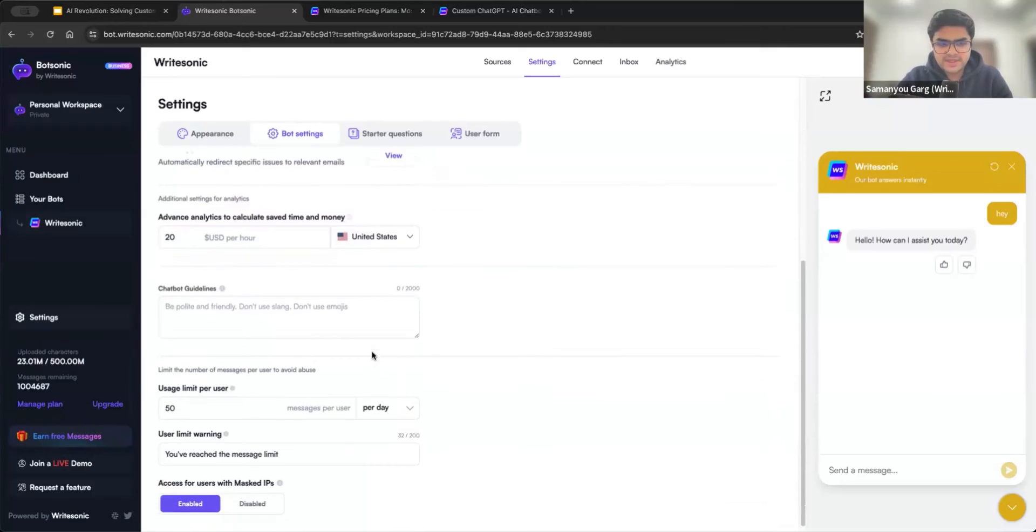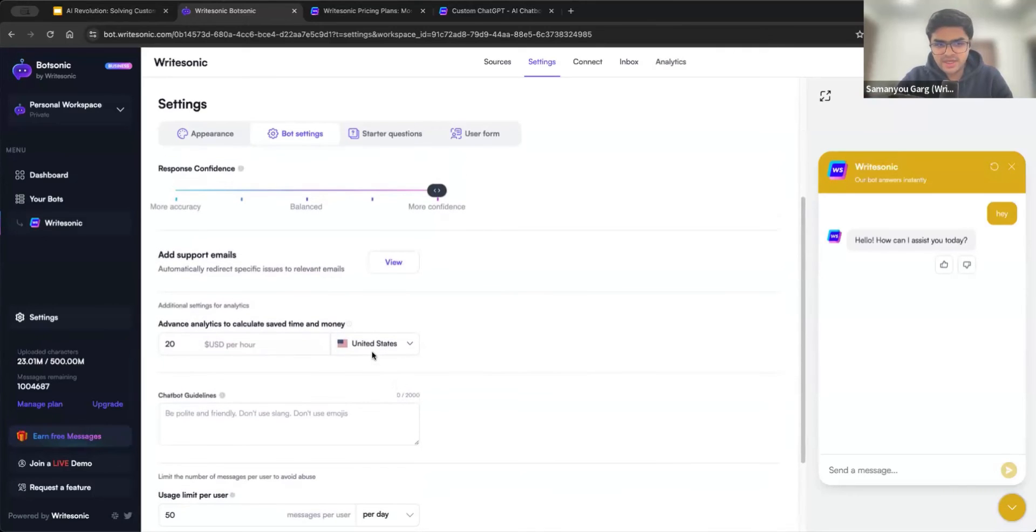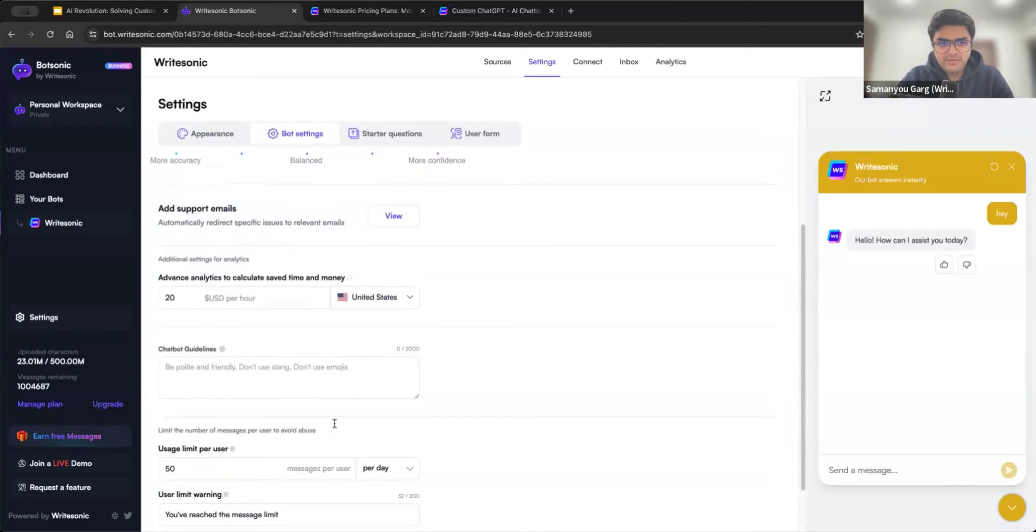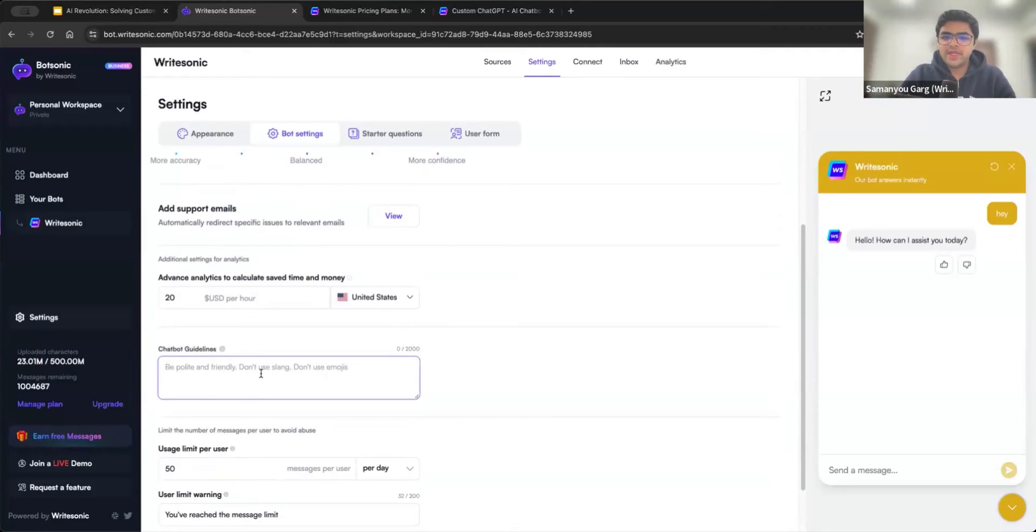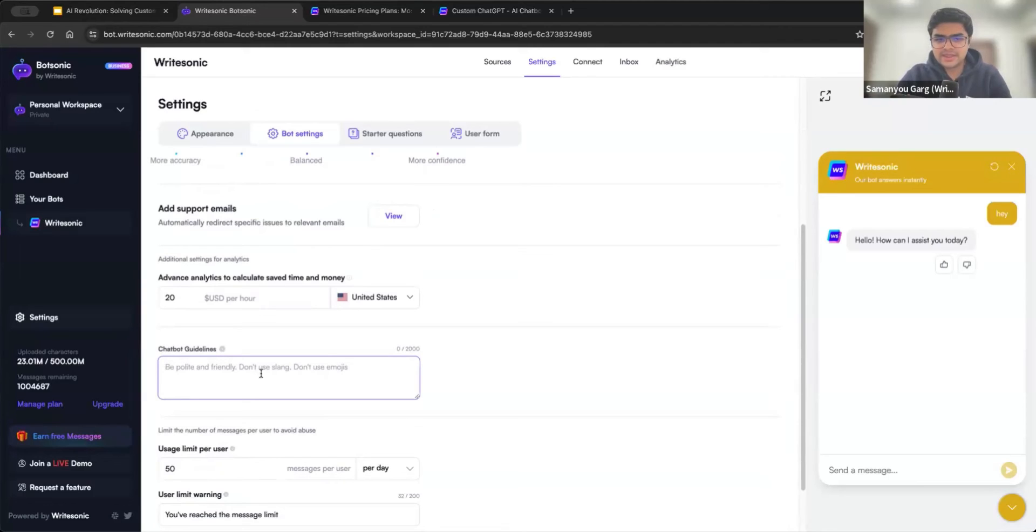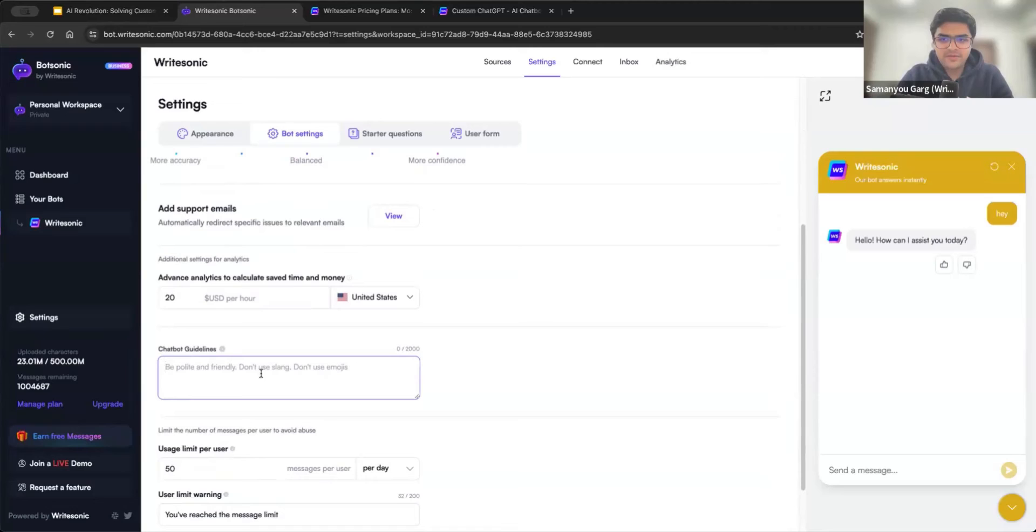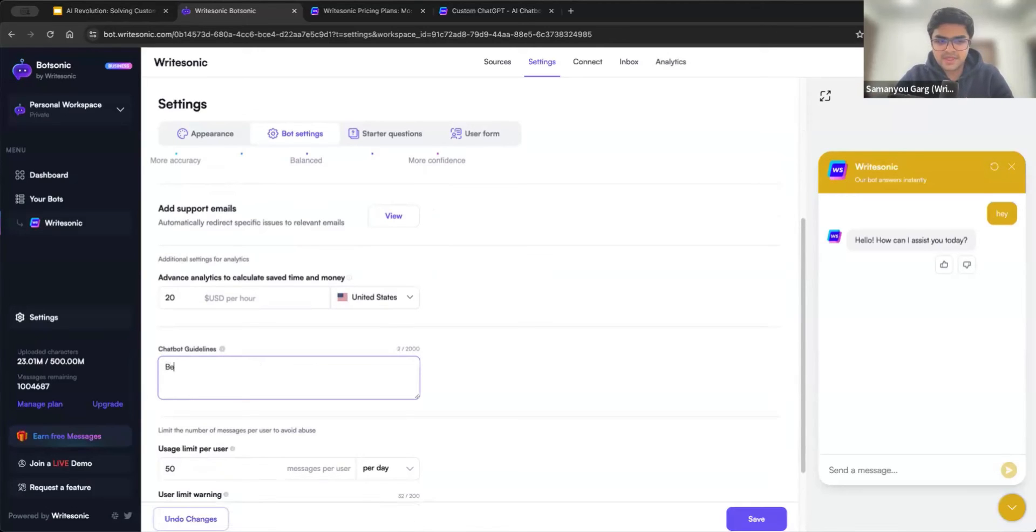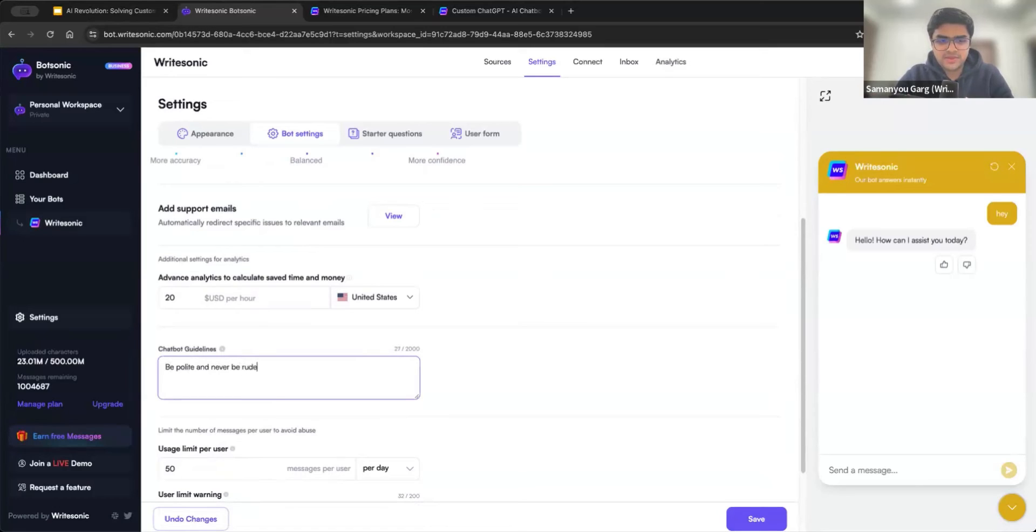And then there are a couple of other settings, which you can go through. One very important one here being the chatbot guidelines. So if you want to train the bot to reply in a certain way, you can add it here. So for example, let's say I always wanted to be polite and never say any rude words. So I can just say the same thing here. Be polite and never be rude.